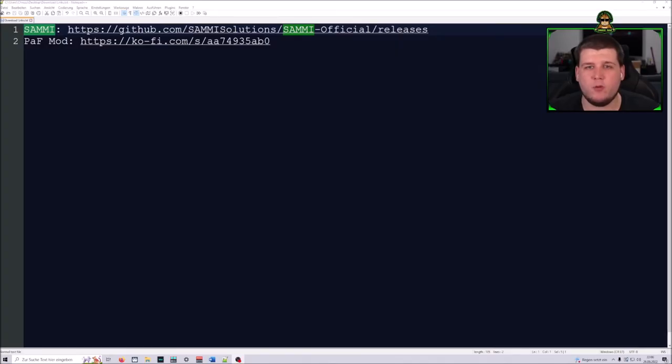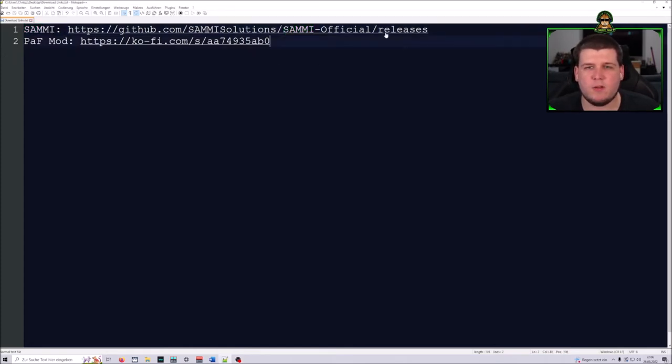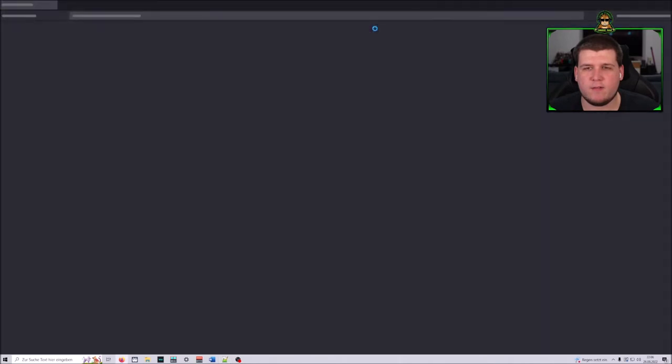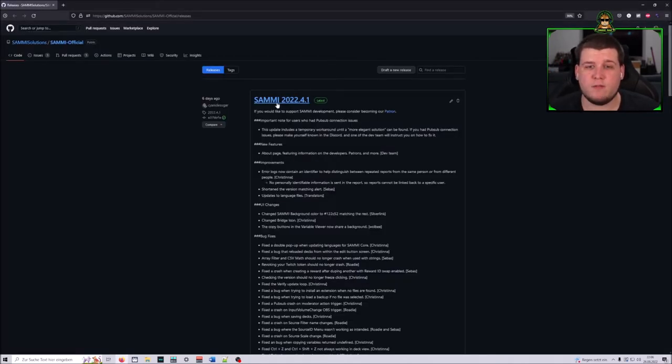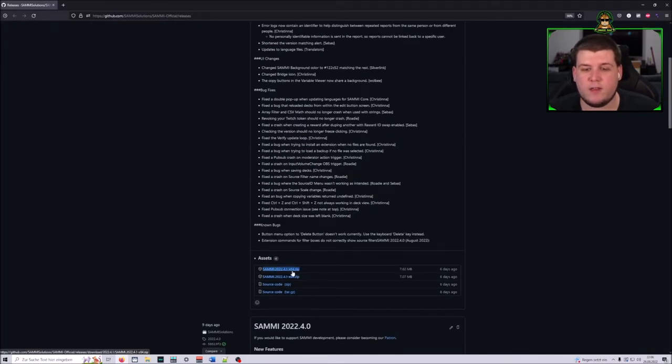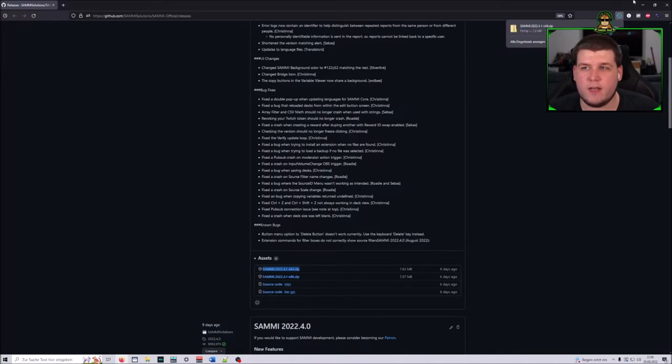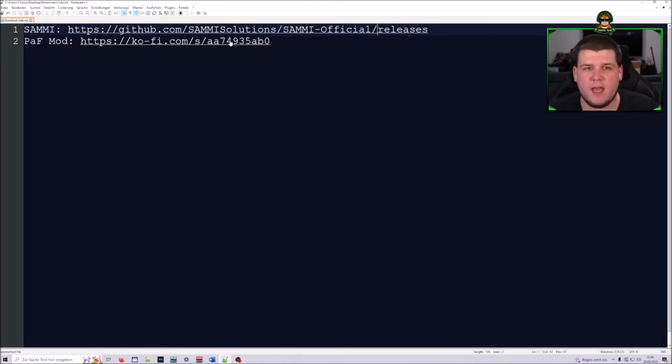First of all, we will need two things. The first thing is Sammy. Sammy is the new version of Lyarombot. It went through rebranding because of internal issues. To download this, you just click this link and I will also put all the links in the description. Then you scroll down and here you see Sammy 2022.4.1 x64 zip. Just click this and it will already download.